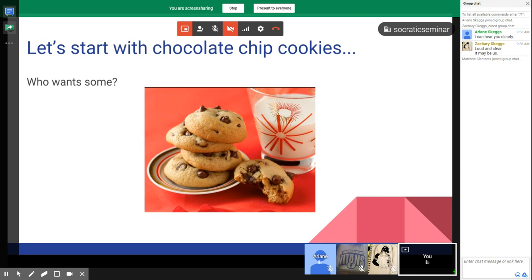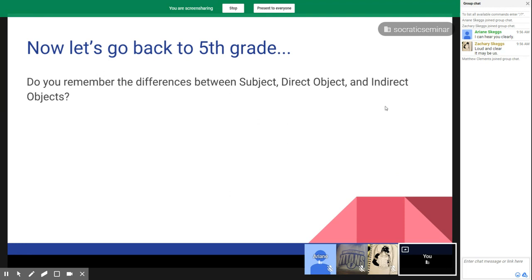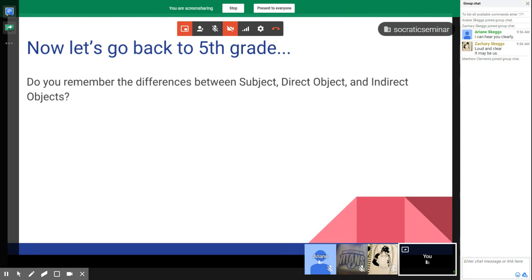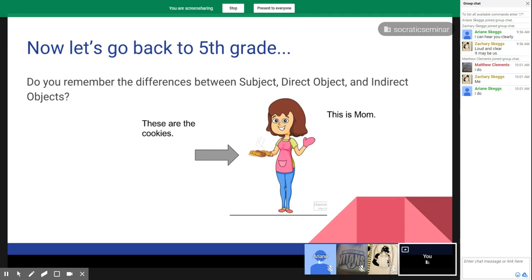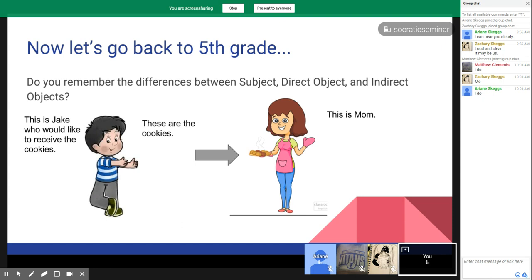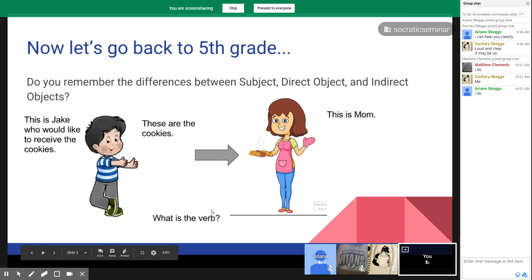We're going to revisit fifth grade. Do you remember the differences between subject, direct object, and indirect objects? So there's mom, and mom has a plate of cookies, and here's Jake who would like to receive some of the cookies. What's mom going to do with those cookies in terms of the verb action?